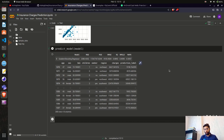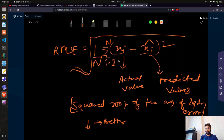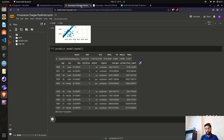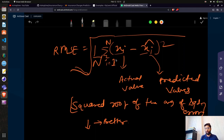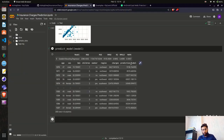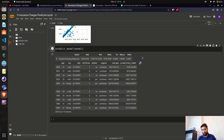Let's also run predict_model(model) to see predictions. We get columns for age, sex, BMI, children, smoker, region, charges, and the prediction label. For example, actual charges of 43,921 match very closely with a prediction label of 43,921. This is the predict_model function in action.